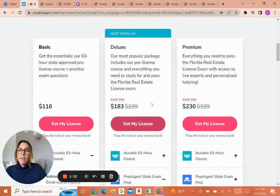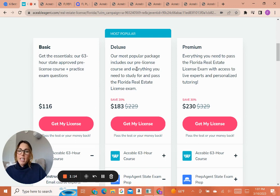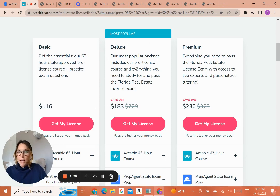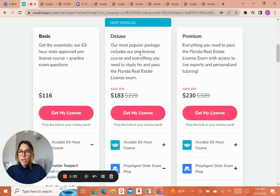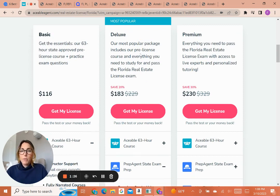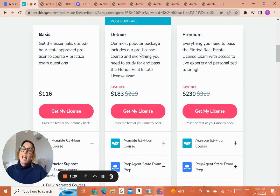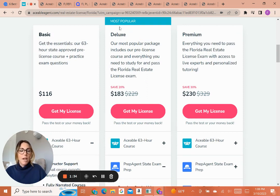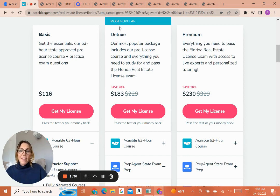But I do highly recommend the deluxe package. In addition to offering extra study tools, which are really helpful, it's going to dramatically increase your pass rate. So for $30 extra, you're going to better ensure that you won't have to take the state exam multiple times. This is going to save you money on the state and national exam in the long run. So again, that's why I highly recommend the deluxe package. But you can do any one of them, and they will meet your needs.